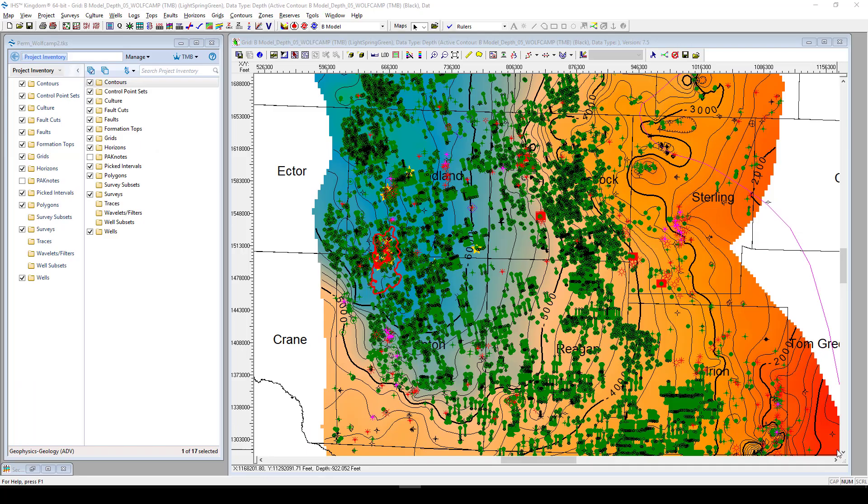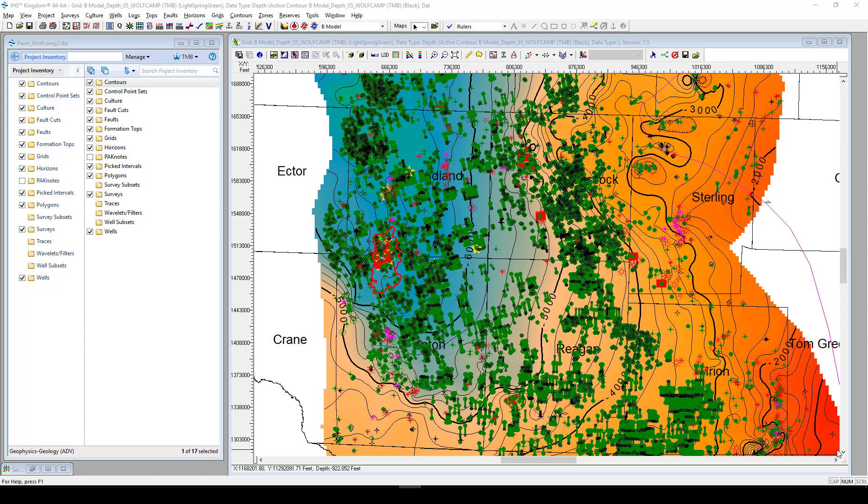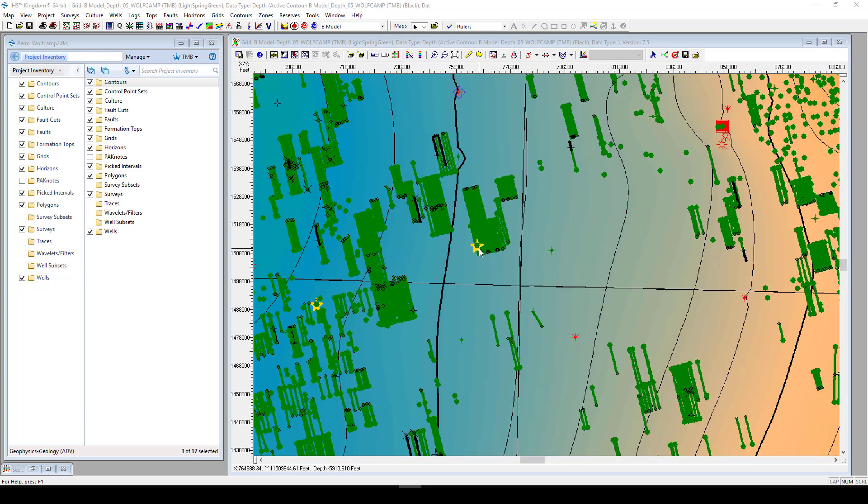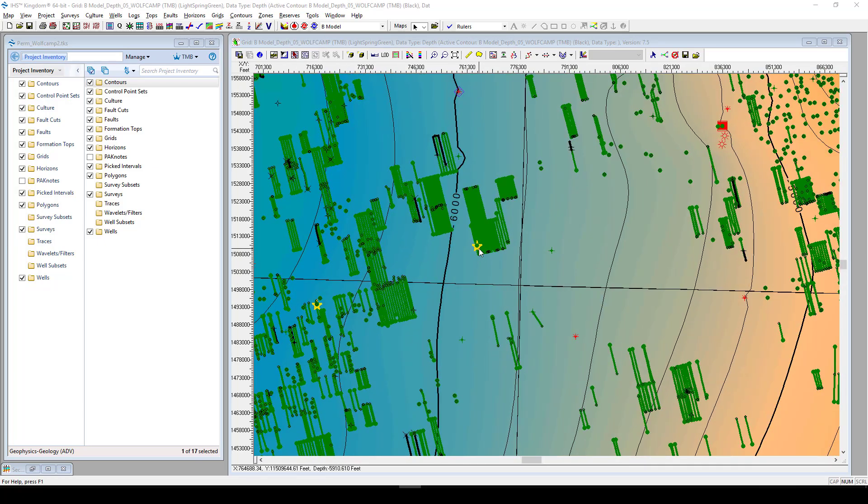Okay, so the first thing that you're going to want to do is open up your Kingdom project that contains all of the well information, log information, that you're going to want to use in calculations. The next step is to identify a well or wells that contain all the log data to run calculations over. This can be done several different ways. First is, using your own knowledge of your data and identify a well on your basemap that you think would be a good candidate to run calculations over.